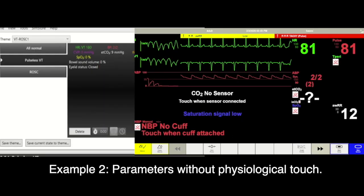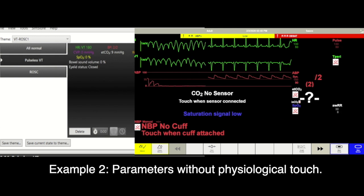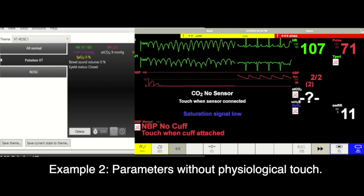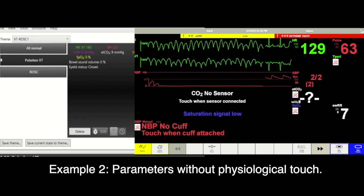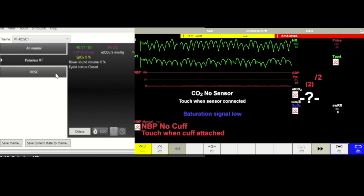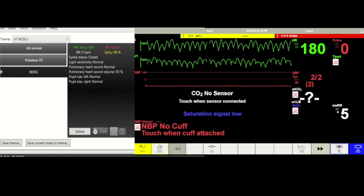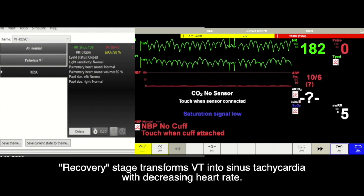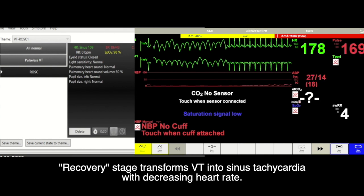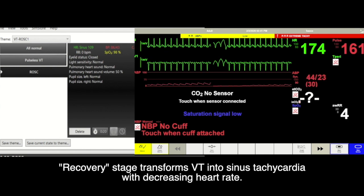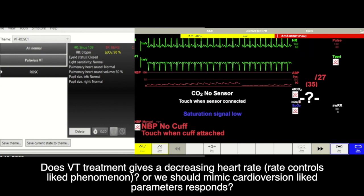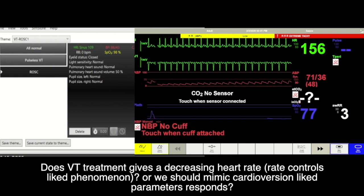In the example of lack of physiological touch, the 180 beats per minute ventricular tachycardia turns into 180 beats per minute sinus rhythm before the heart rate decreases to 140 beats per minute. Instead of rhythm conversion, the decreasing heart rate gives the learner an impression that ventricular tachycardia is treated with a rate control approach.